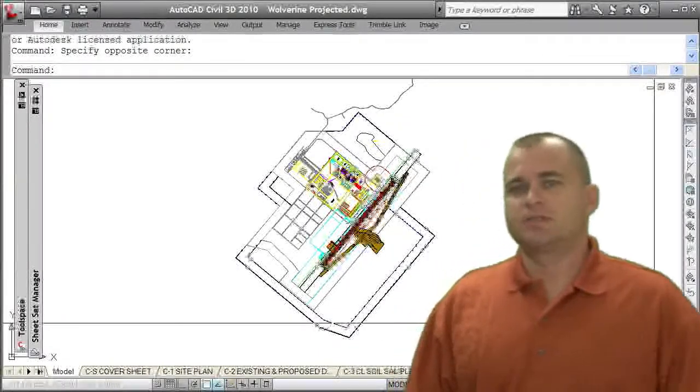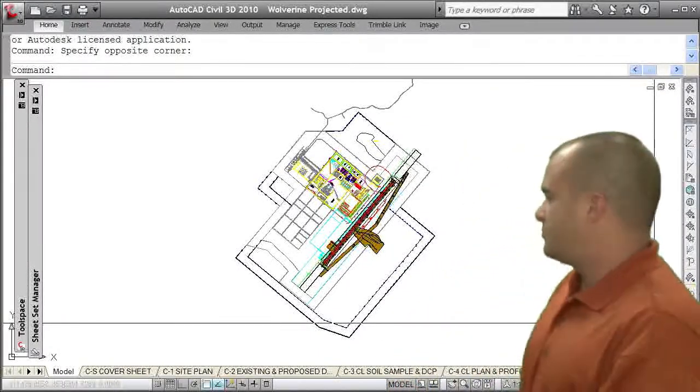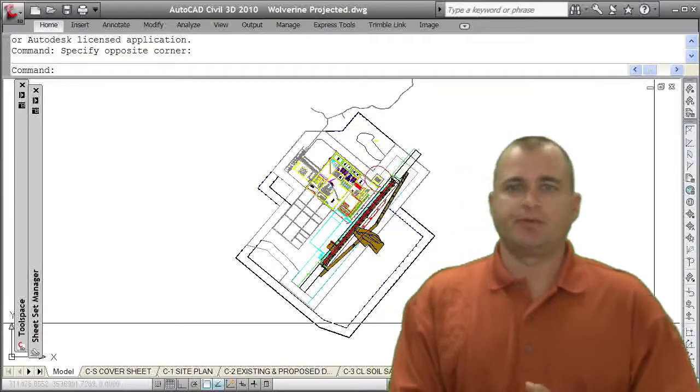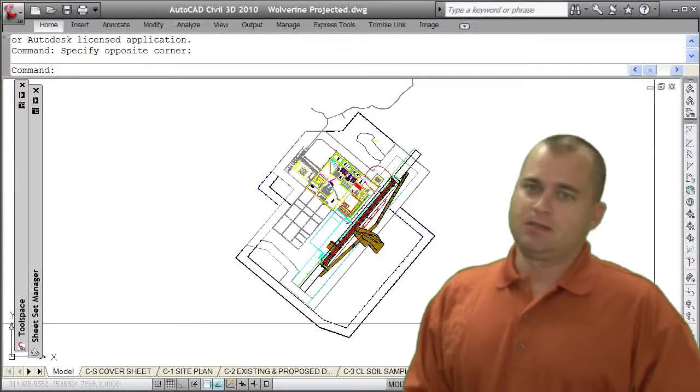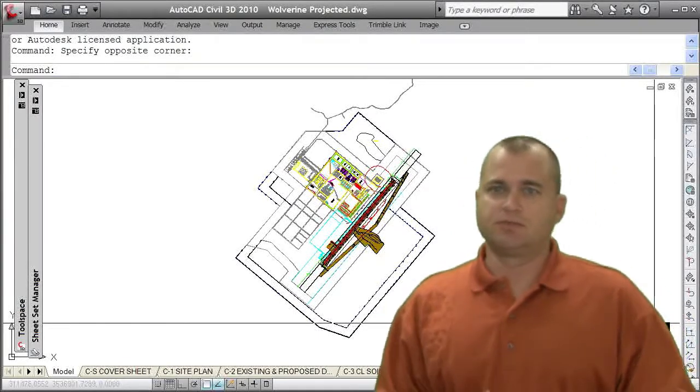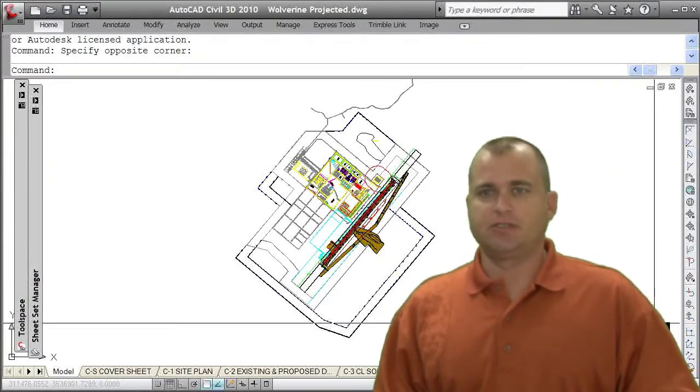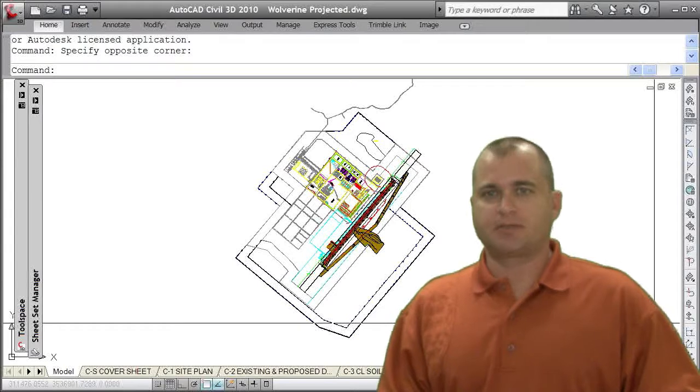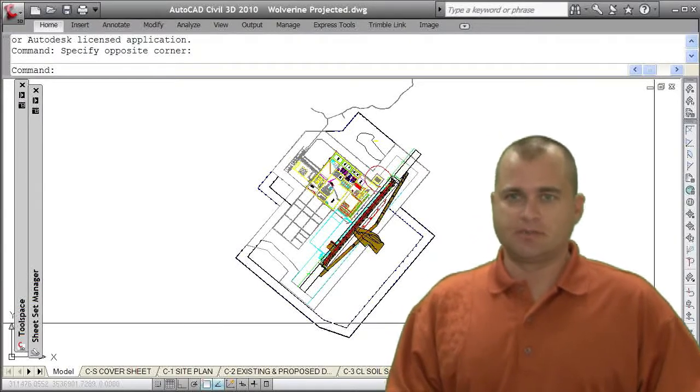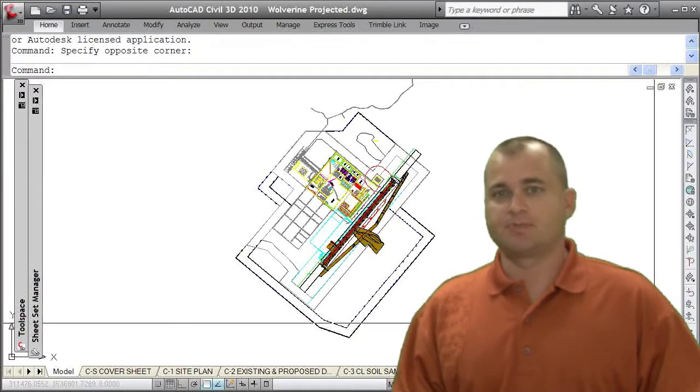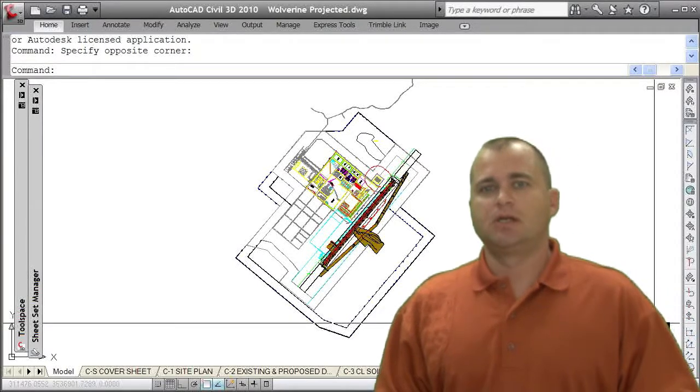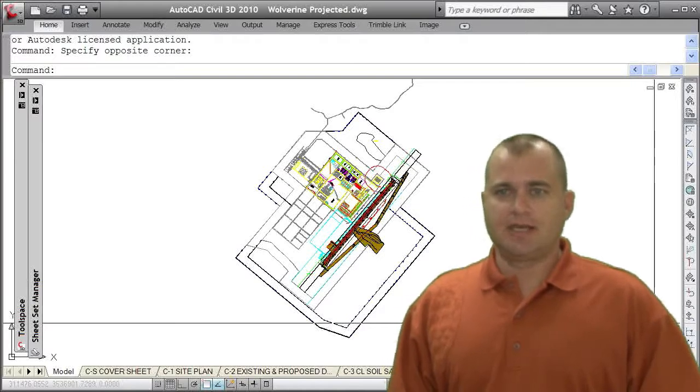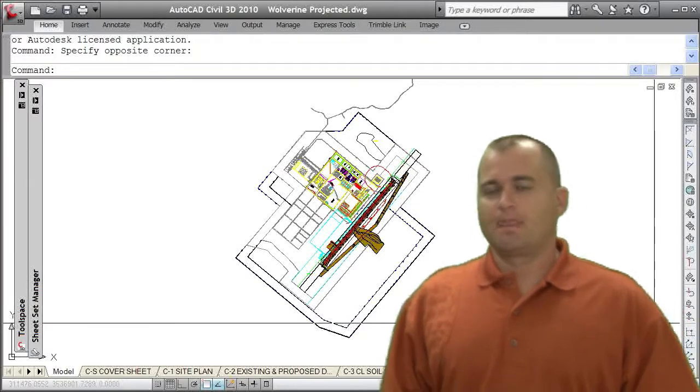I'd like to spend a few moments talking about drawings and drawing setup in Civil 3D and how important it is to really have not only a good process, good standards in place, but also good CAD procedures.